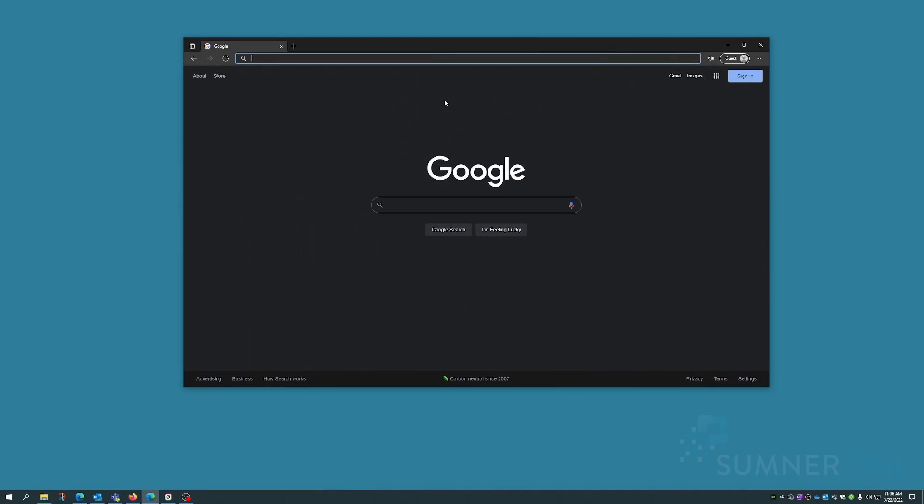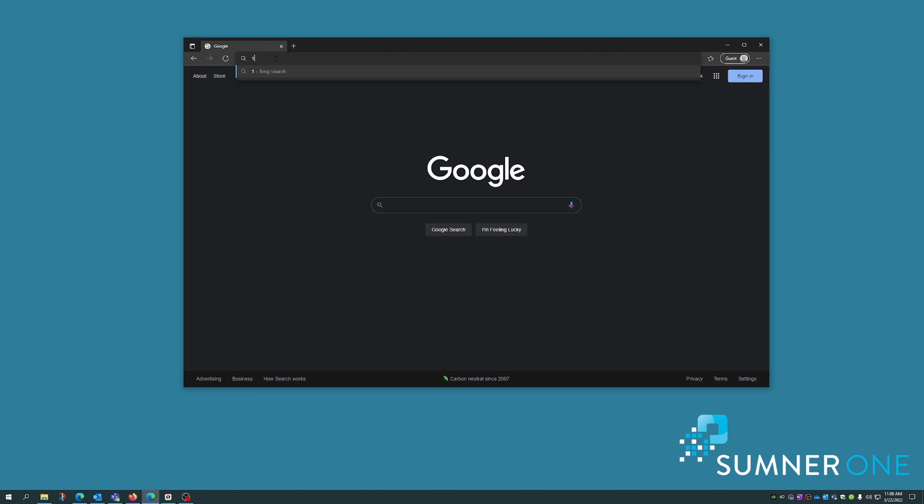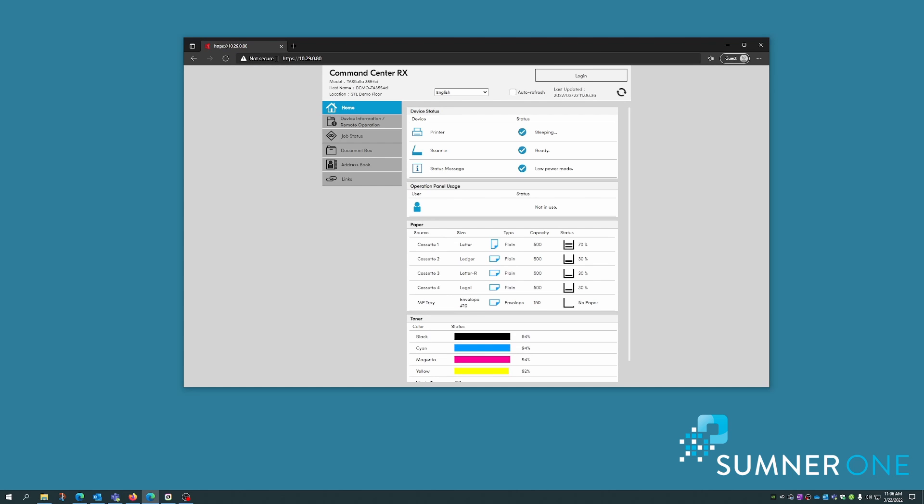Okay, now we'll set the Kyocera defaults using the web connection. Open up the internet and type in the IP address of the copier into the address window. That should bring up the command center Rx.